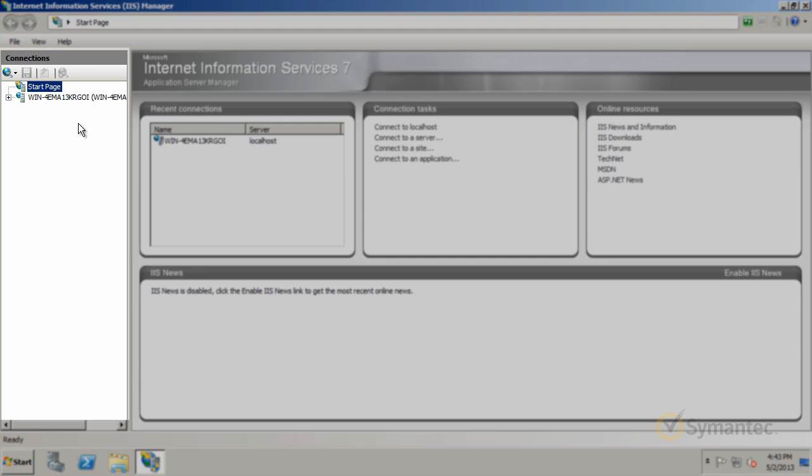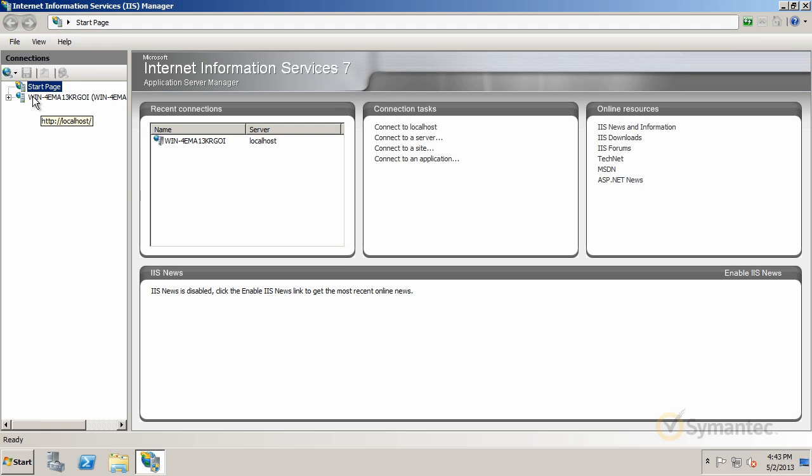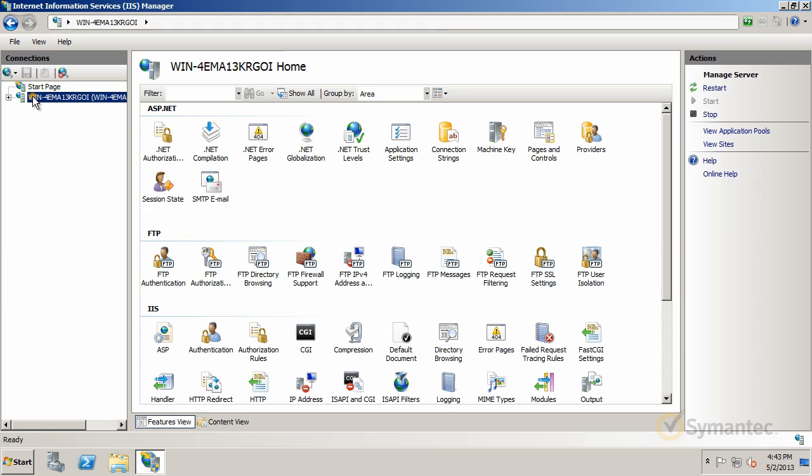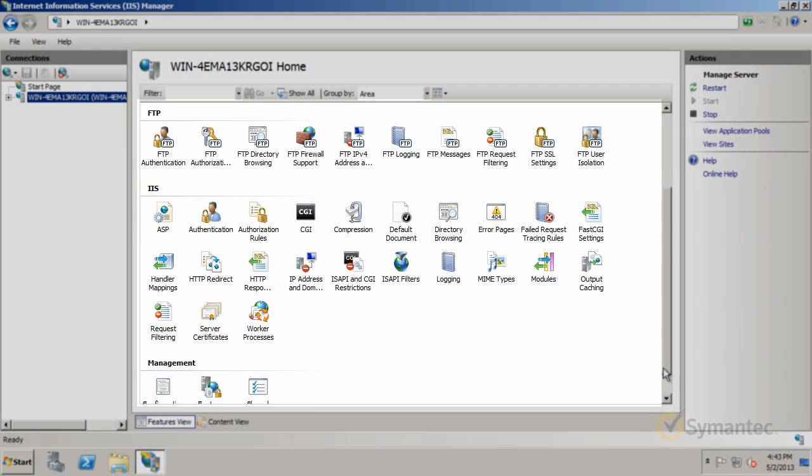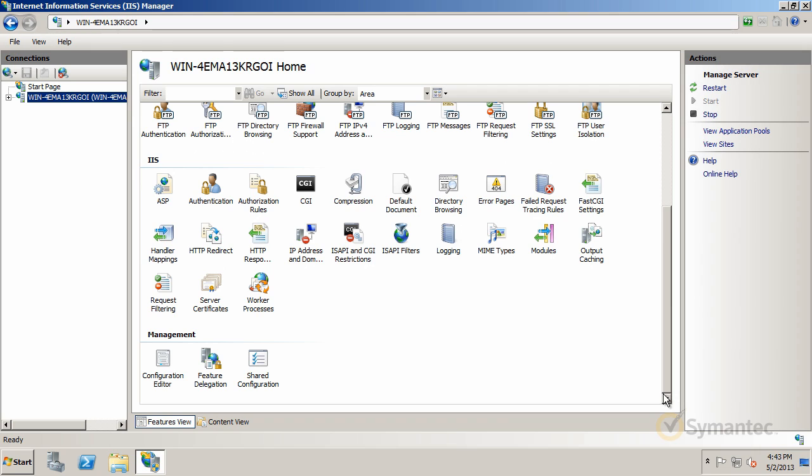From the Connections pane over to the left, select your server. From the middle pane under the IIS section, double click the icon Server Certificates.